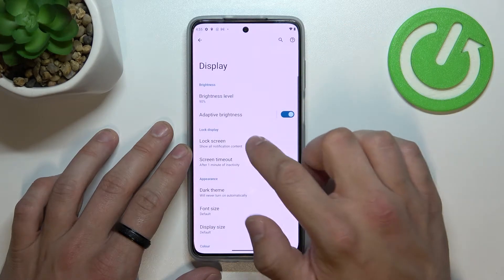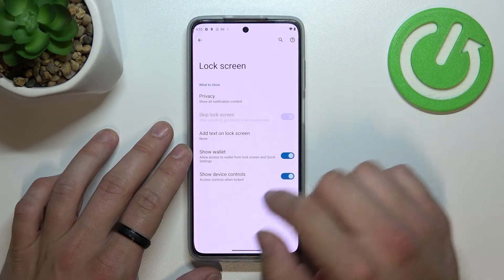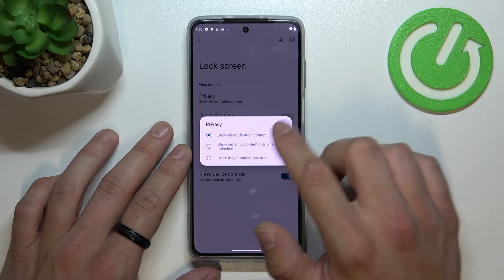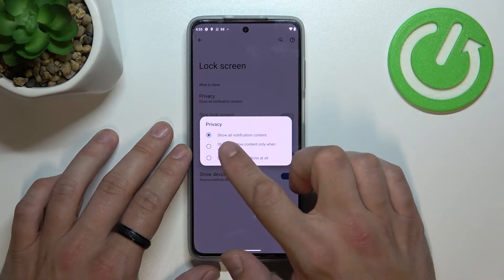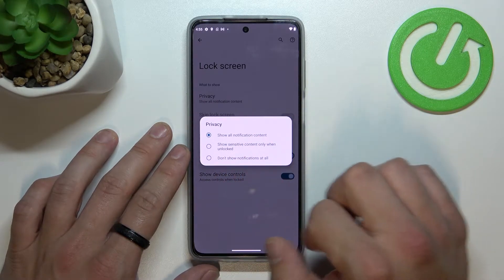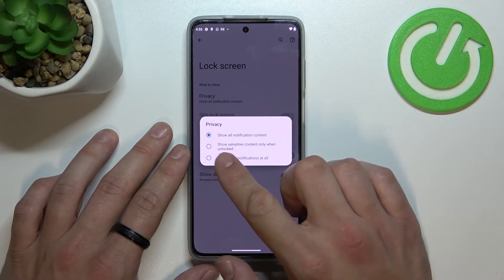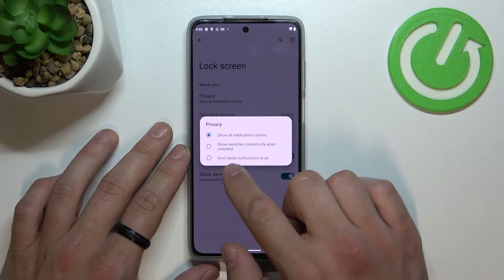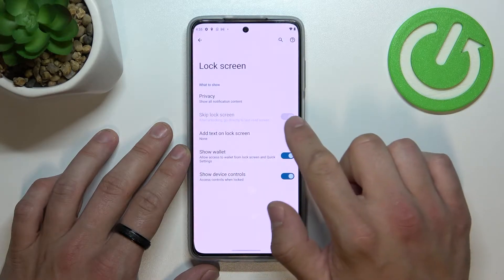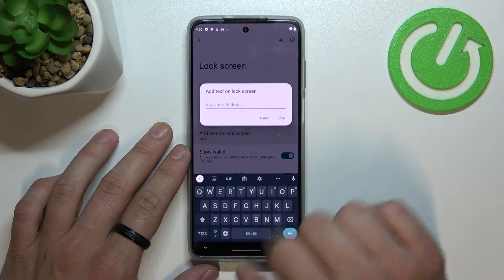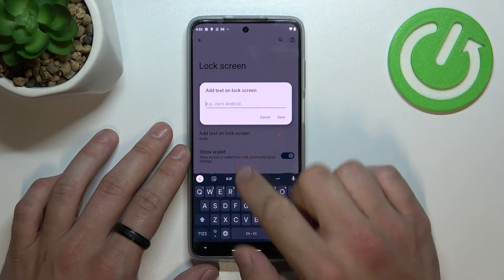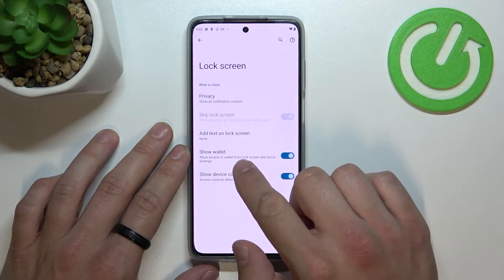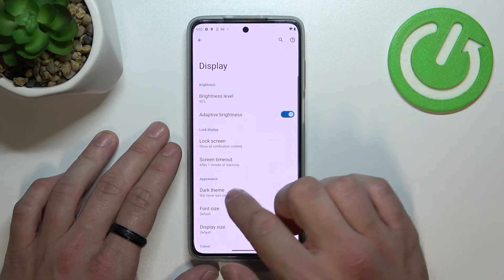Next we can manage lock screen, and from here you can change privacy settings between show all notification content, show sensitive content only when unlocked, and don't show notifications at all. You can also add text on the lock screen, and enable or disable show wallet and show device controls.